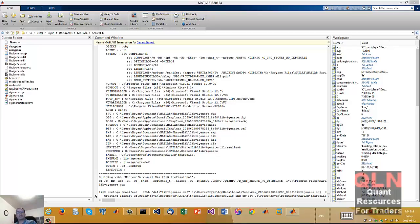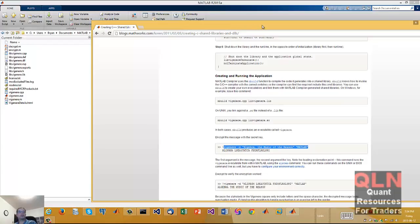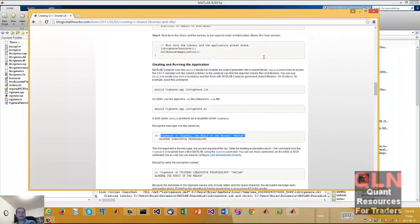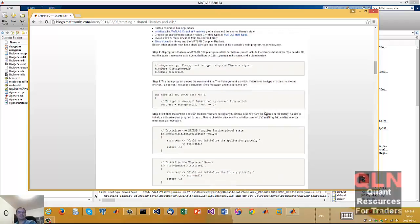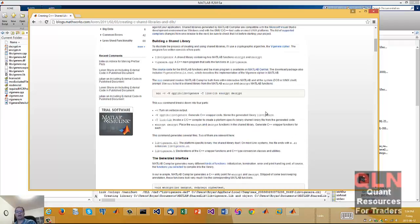Hey everybody, Brian here from Quantlabs.net. I just wanted to show you a very important discovery that's going to help out a lot.